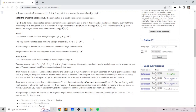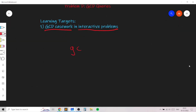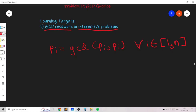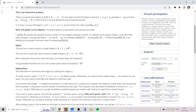In each query we give i and j and we receive gcd of p[i] and p[j]. Obviously i cannot be equal to j, because if i was equal to j then in n queries we could say that p[i] equals gcd(p[i], p[i]) for all i from 1 to n, find the entire permutation, and just print which element is 0. So obviously this is not allowed — we need to query two distinct indices.